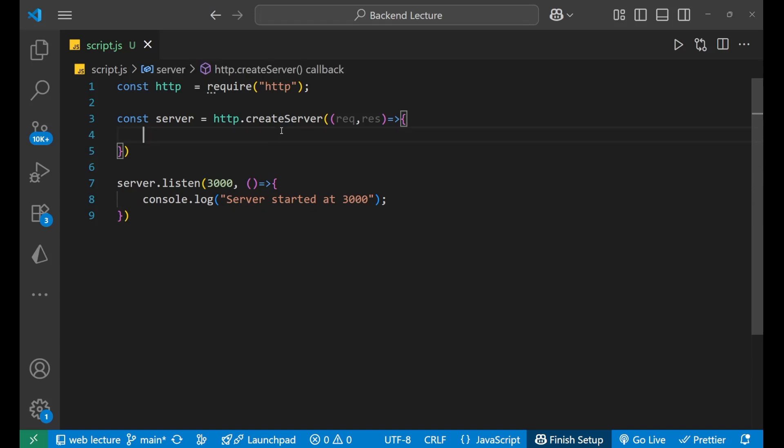Now let's start the process. First, we are dealing with this request. To check whether a particular request is a POST method, we need to see whether request.method is 'POST' or not. There is also one more condition we need to check — that we are on the particular URL on which this POST method is applied.